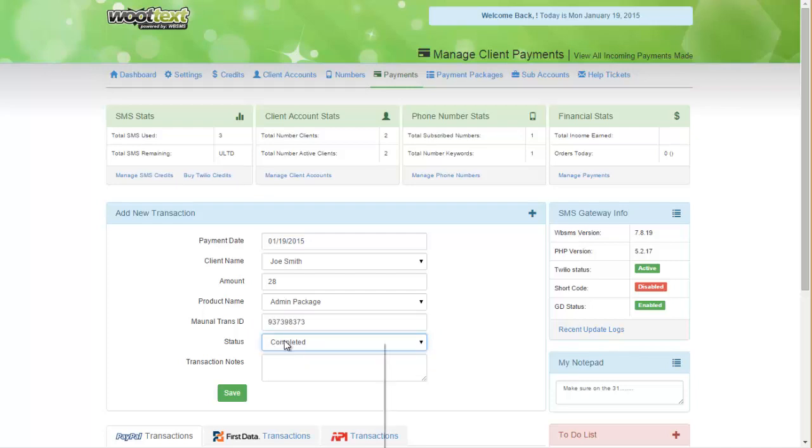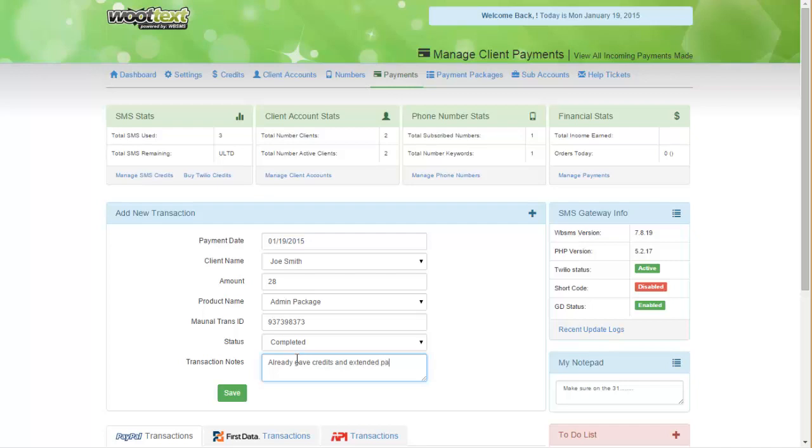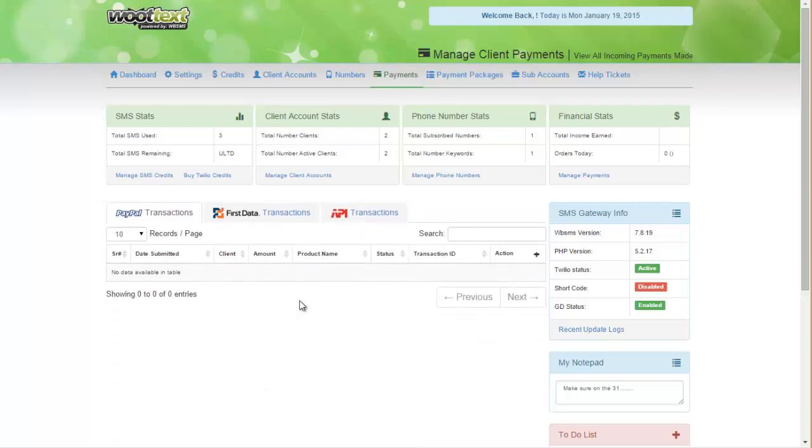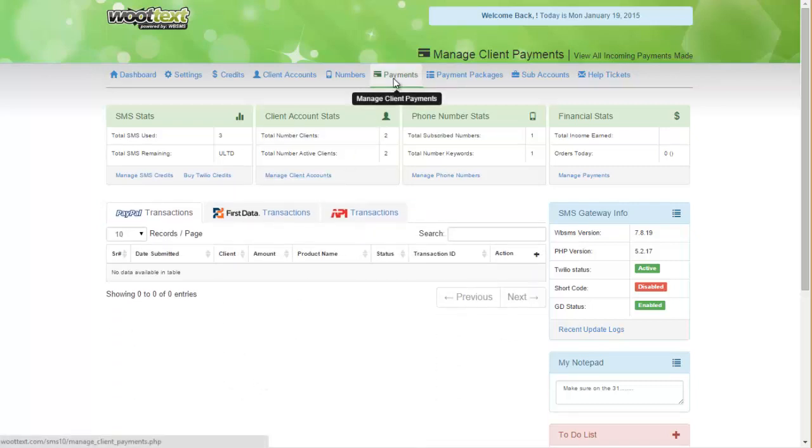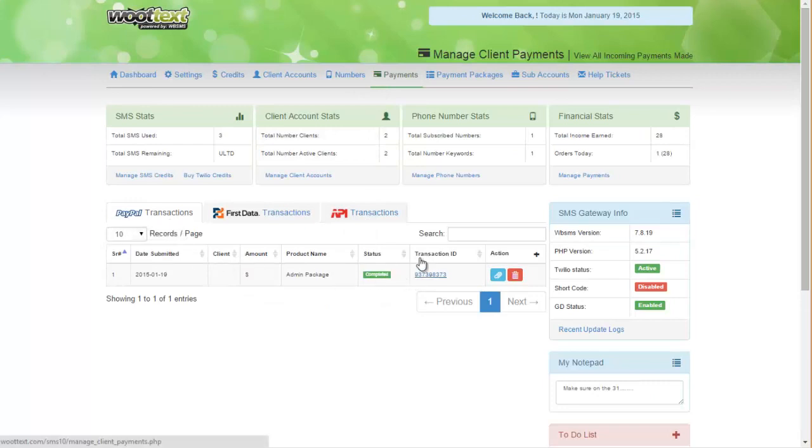And if that payment's been completed, just indicate it's completed, and then any notes. Click on Save. And now that user should be added automatically into the payment system. Under PayPal, if you refresh, and here we see the transaction.